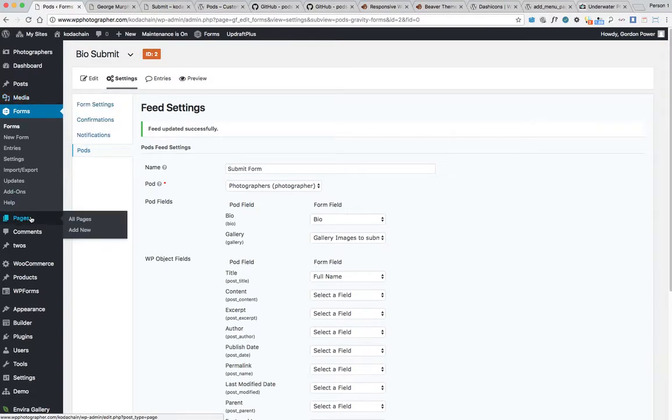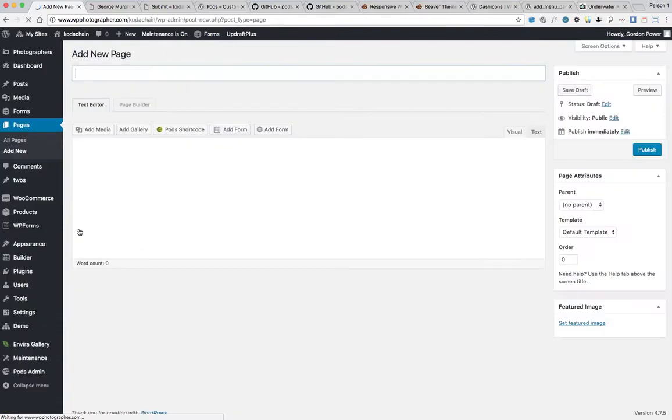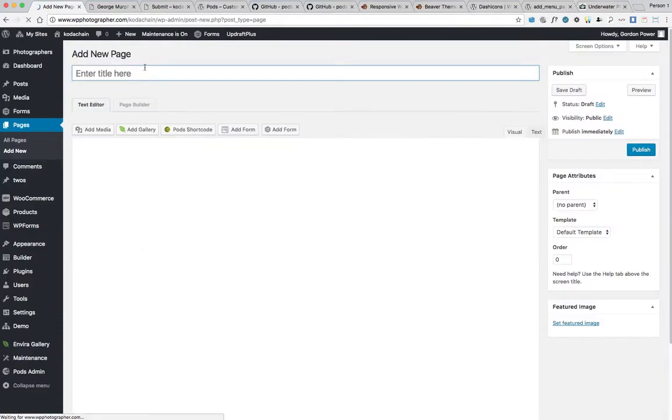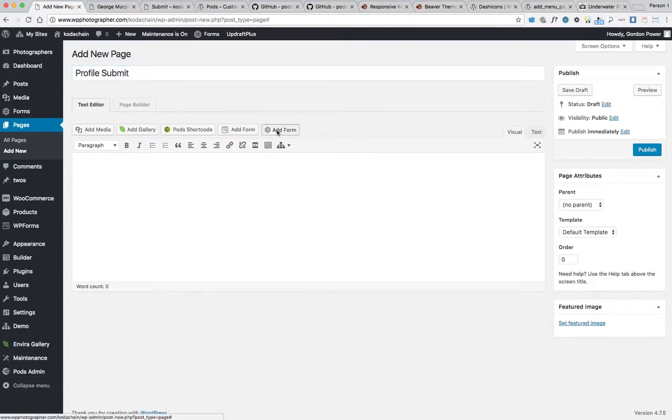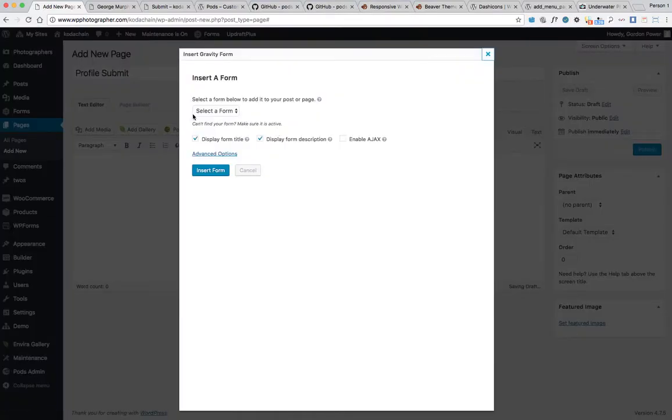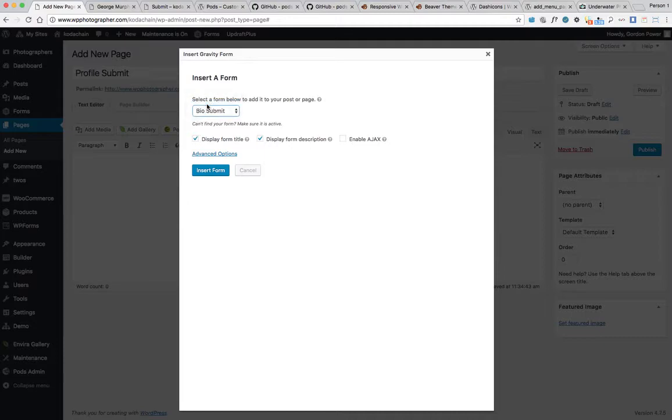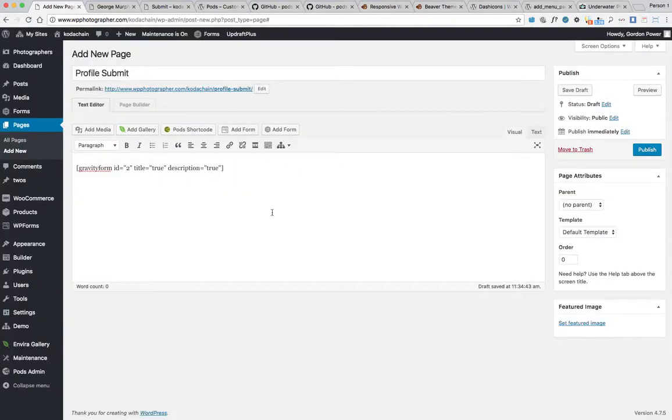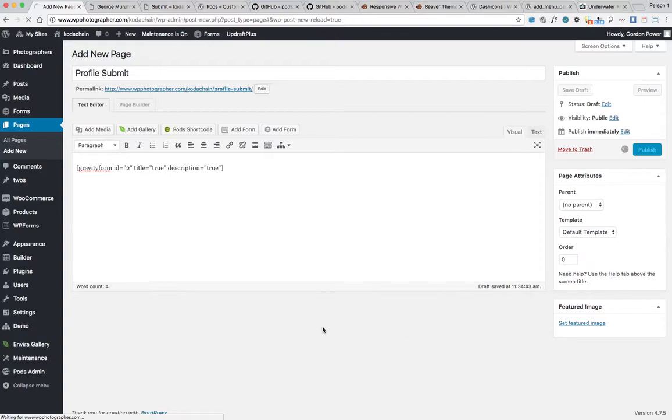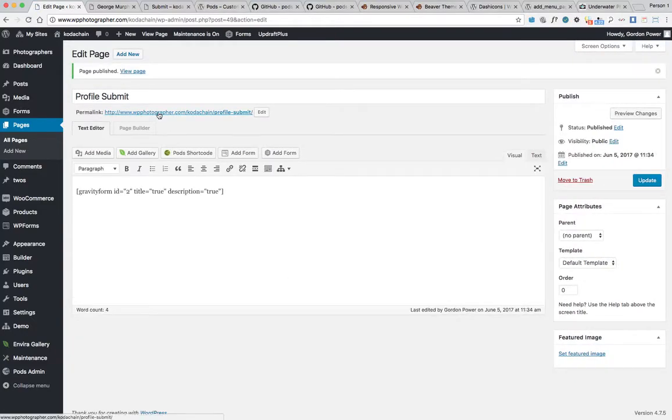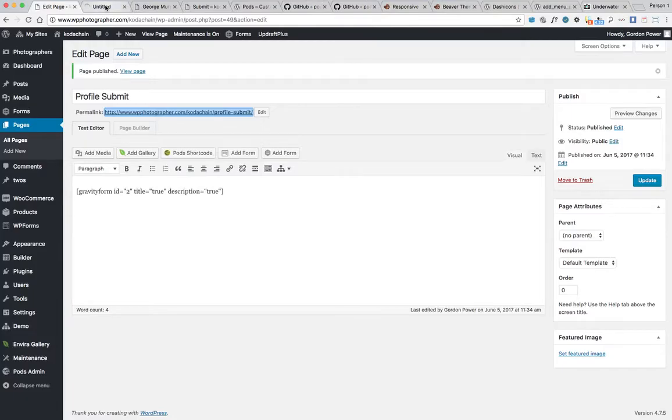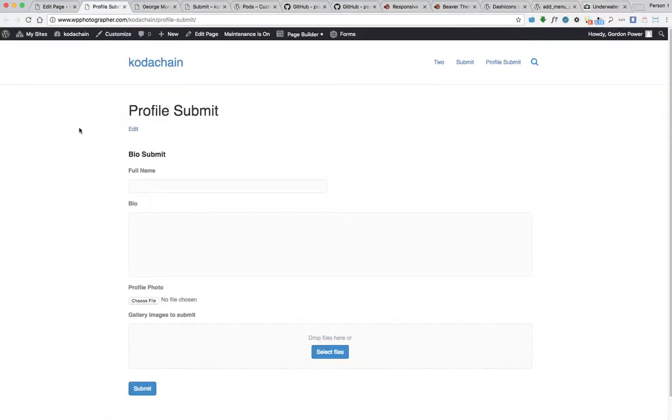We'll create a new page now. Add new and we'll call it profile submit, put our form into it. Bio submit, insert form. Publish. Now our form should be there.